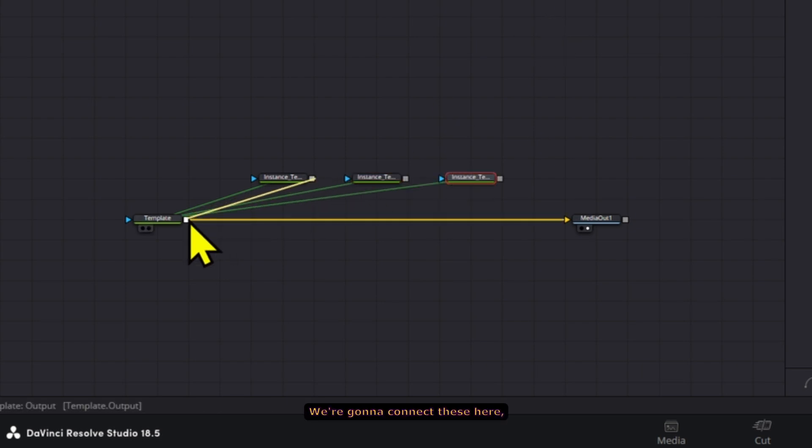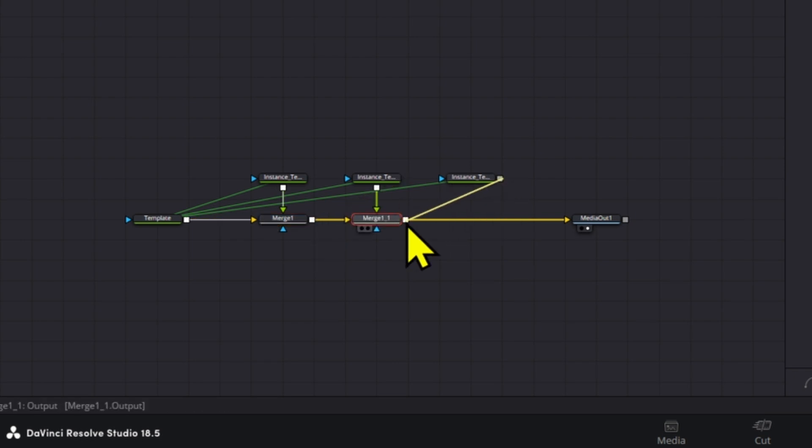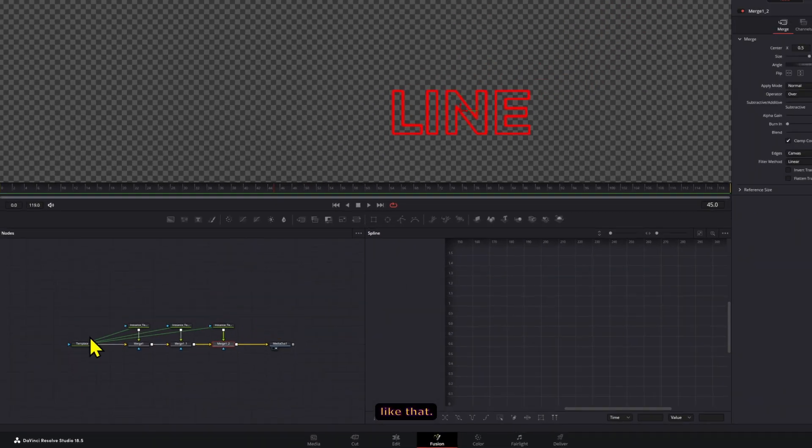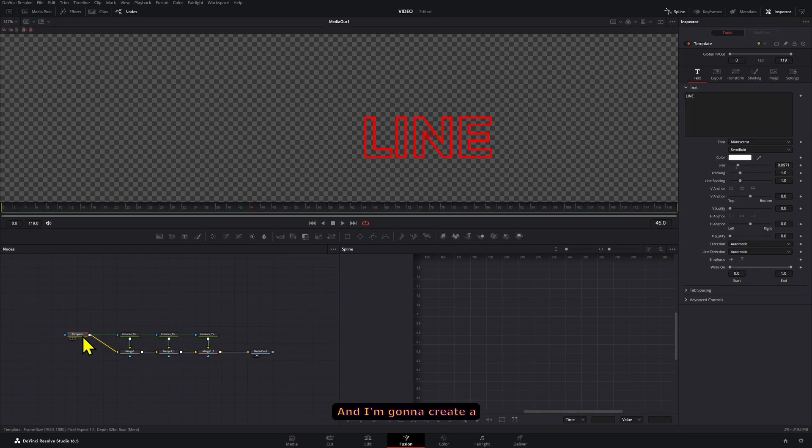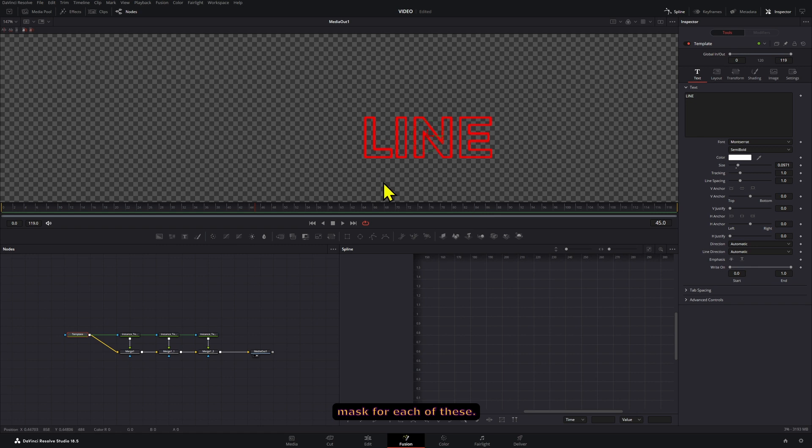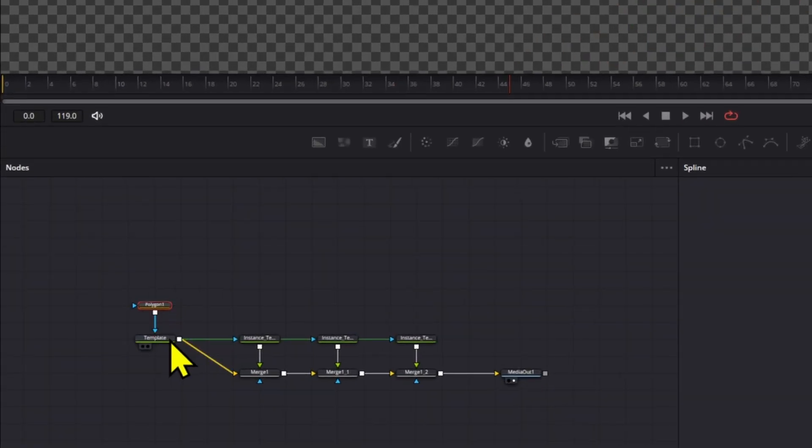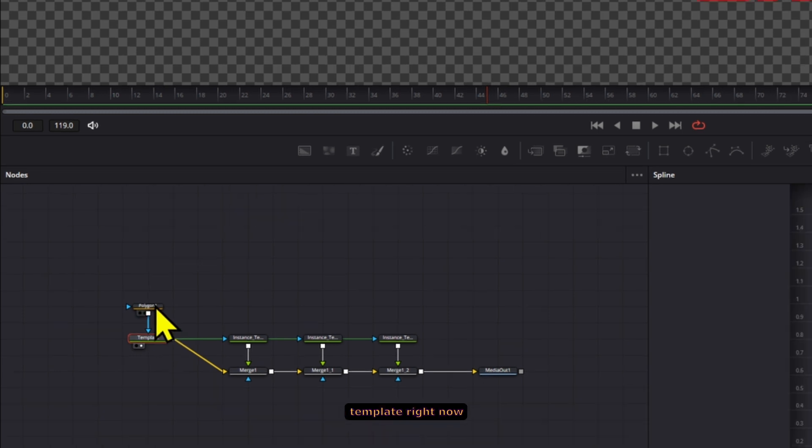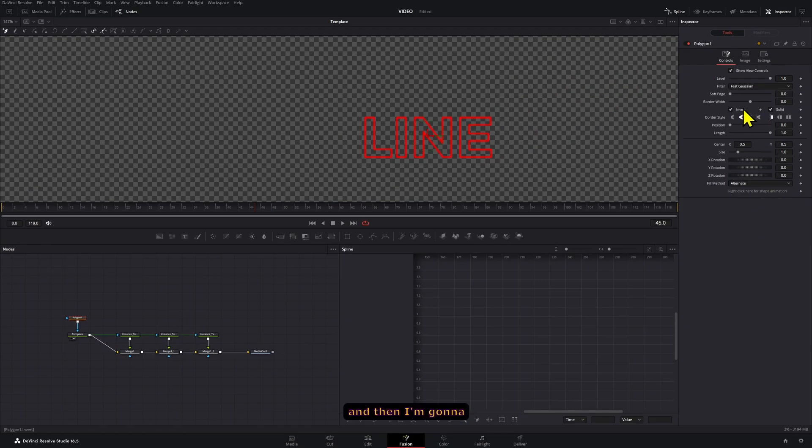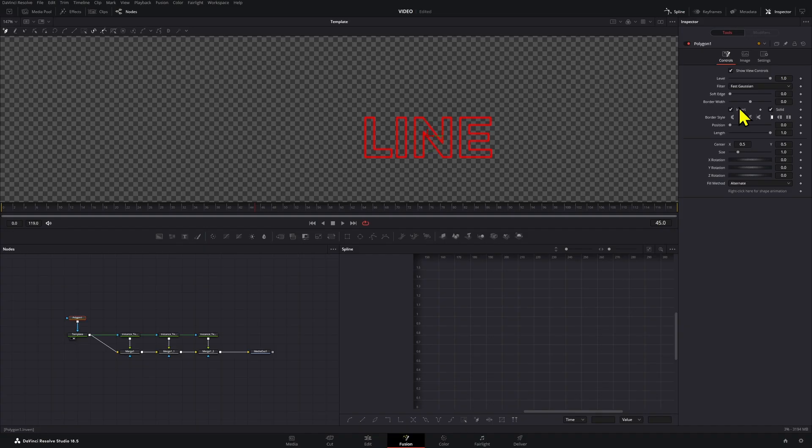We're going to connect these here like that, and I'm going to create a mask for each of these. So we're going to add a polygon. I'm going to press two on this template right now, and then I'm going to keep these inverted.